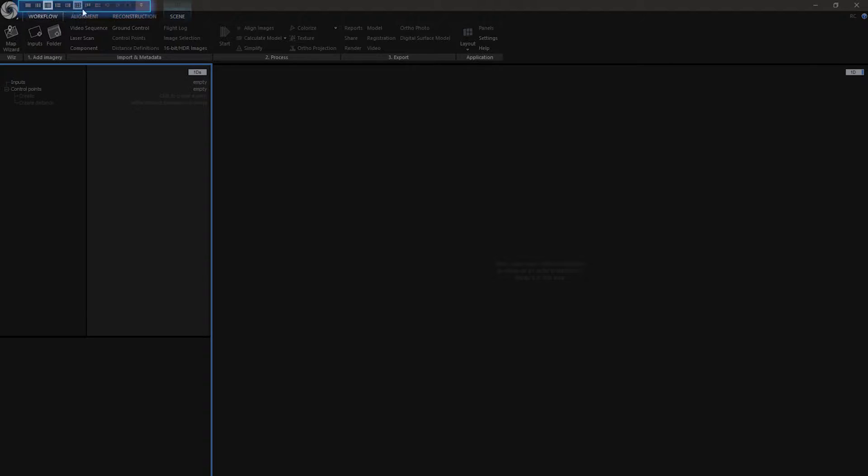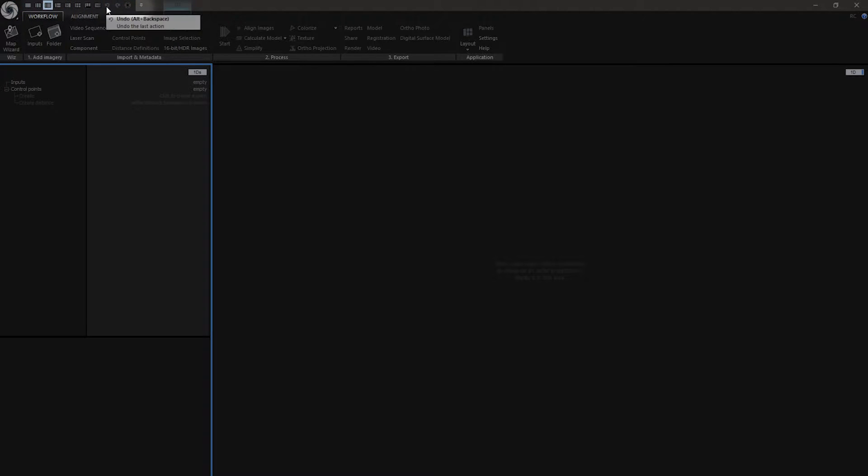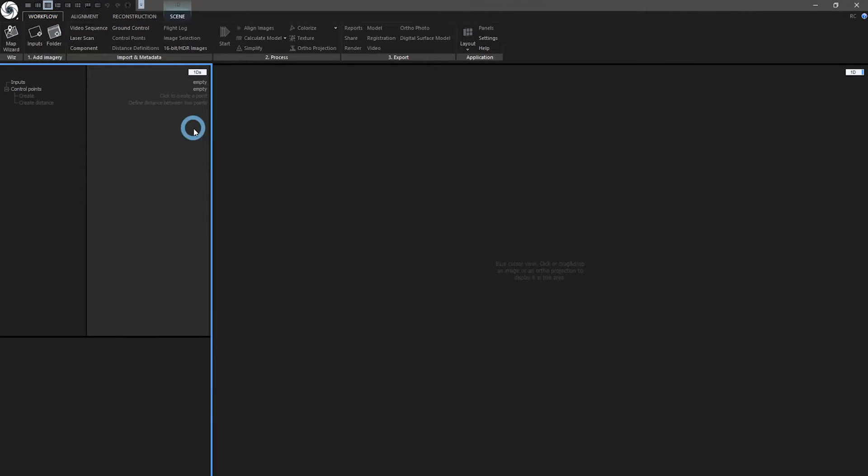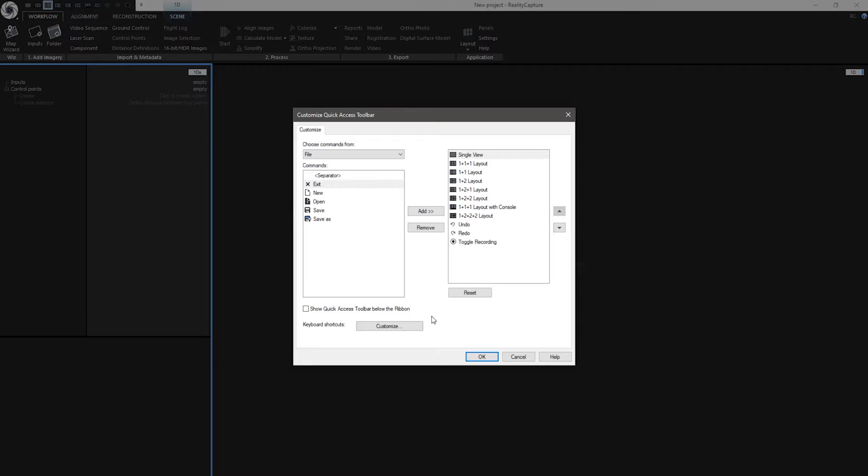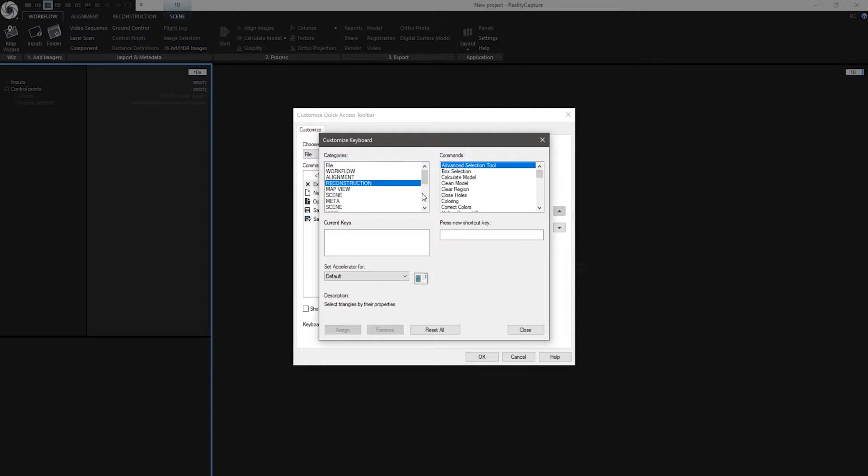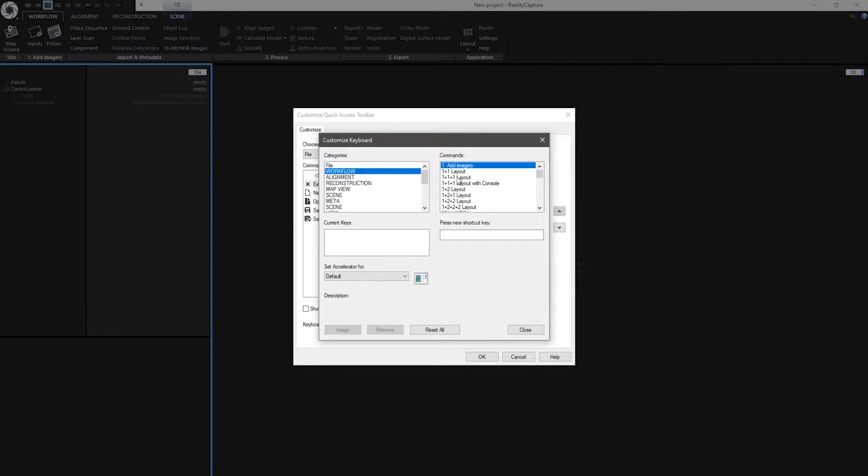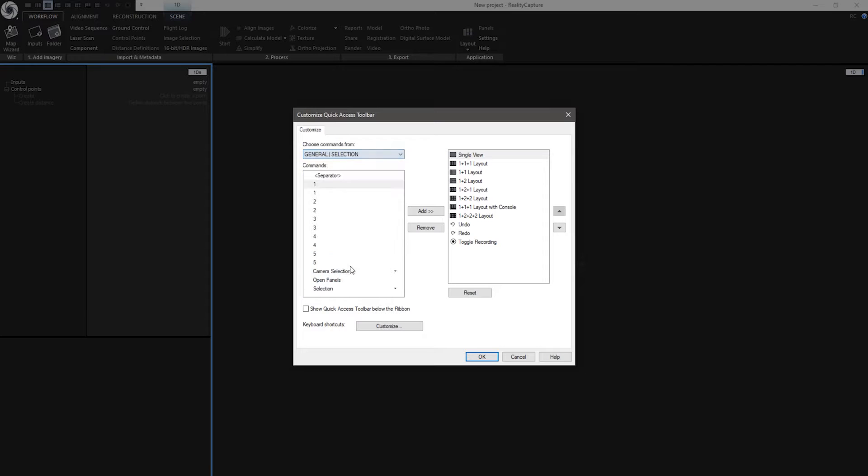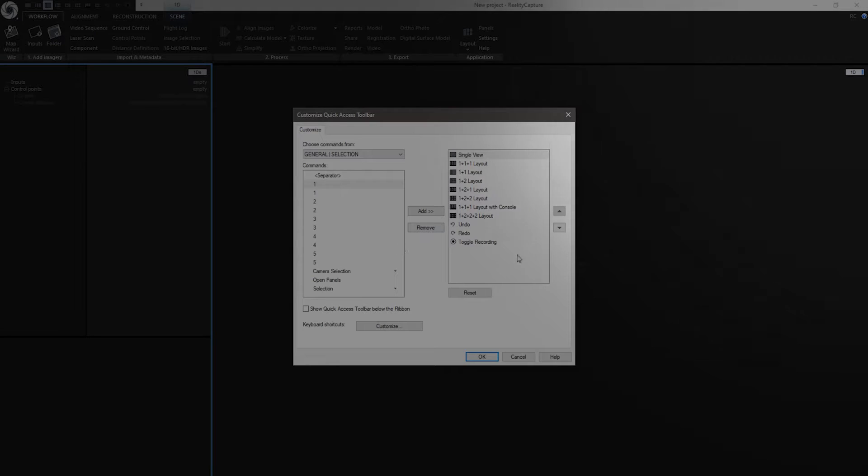Then we have the Quick Access Toolbar. By default RealityCapture have these layouts. There is also undo, redo and you can edit it here. When you click on more comments, you can customize shortcuts. For example, I can create a user shortcut for a certain comment. And I can also add more Quick Access shortcuts here.